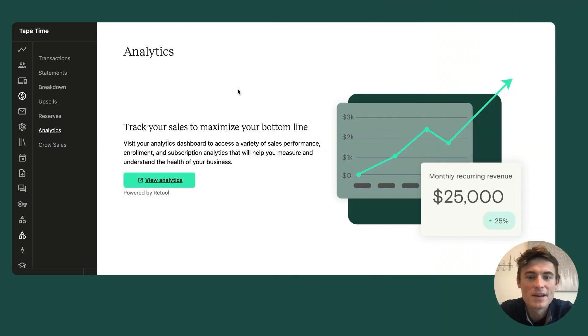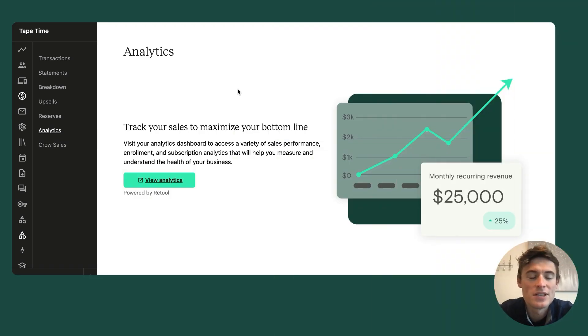Hi everyone, my name is Sam Orr. I'm a senior product manager here at Teachable, excited to walk you through our new sales analytics dashboard tool.